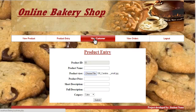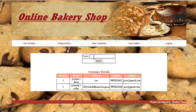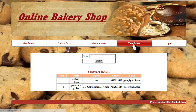The next option is view customer, where the system displays the customer's name, address, contact number, and email ID. You can also search for a customer by specifying their name and clicking on search. The next option is view orders.